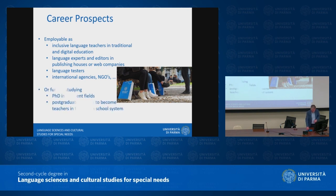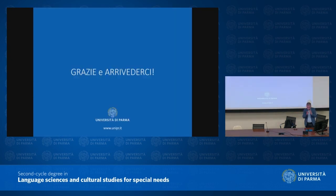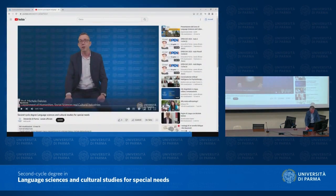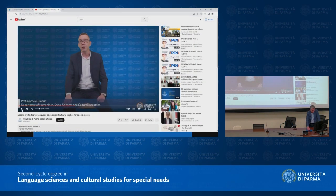And then there are NGOs and international agencies. If you want to carry on after graduating, there are possibilities: PhD in different fields, and postgraduate courses to become teachers in the Italian school system. You can search for 'Language Sciences and Cultural Studies for Special Needs, University of Parma' on Google and find it straight away, and you can also watch this presentation again on our website.